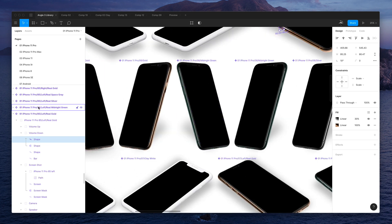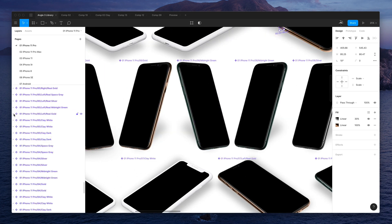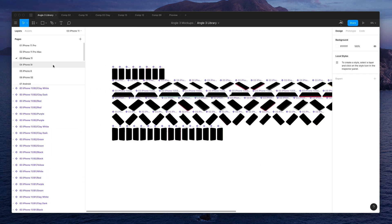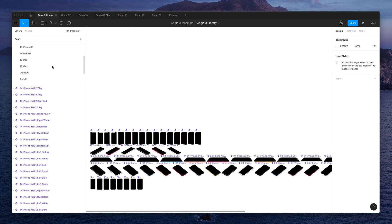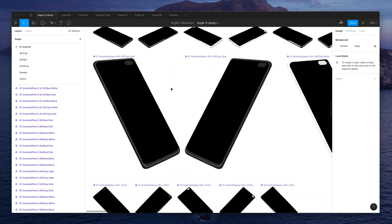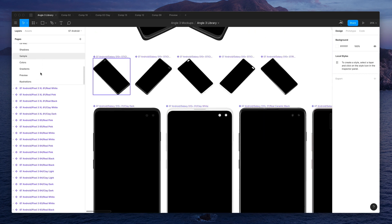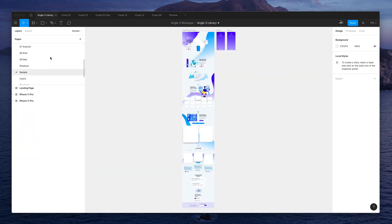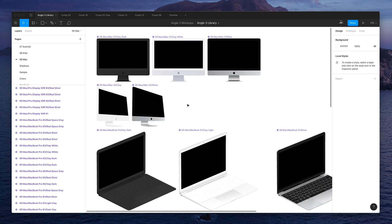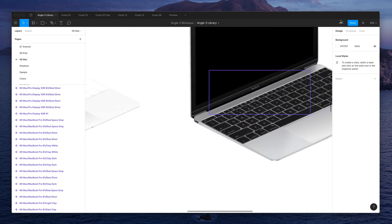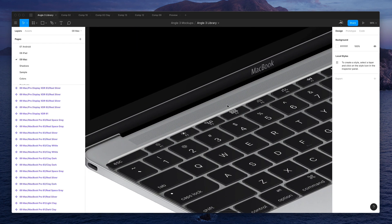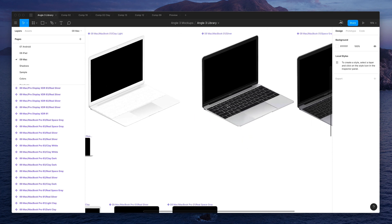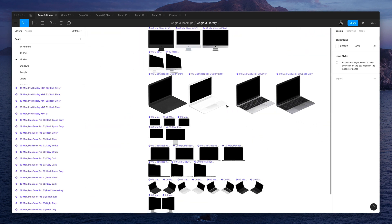And you can see here we have so many devices including Android devices, desktops, even gradients and colors. Here's the desktop. You can see there's so much detail.